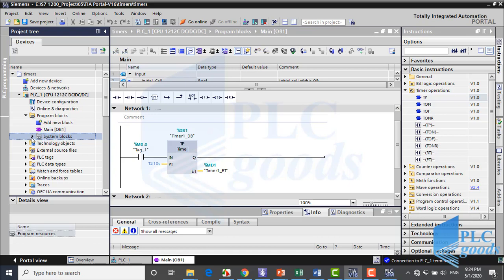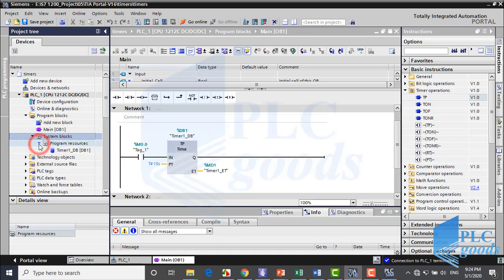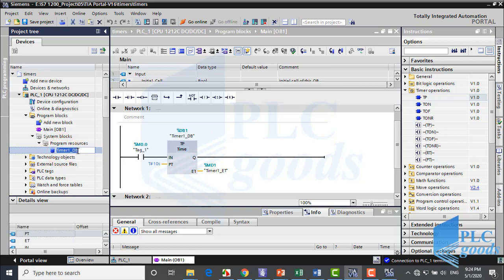Now pay attention here. Here we can see used data blocks in our programs. Now I have one data block which has been used for the timer.